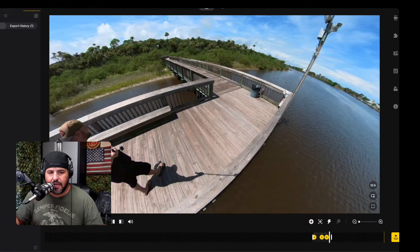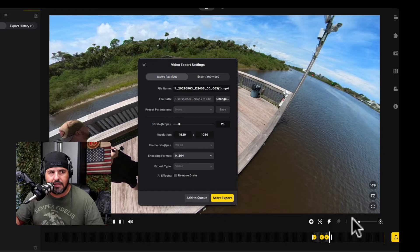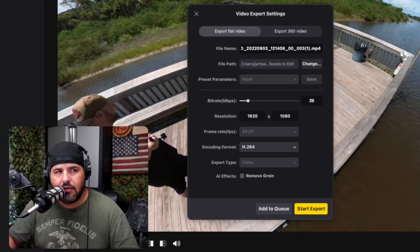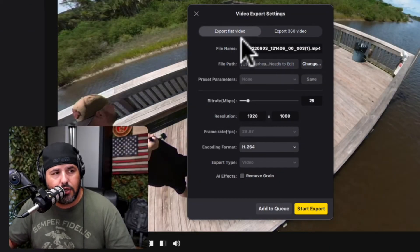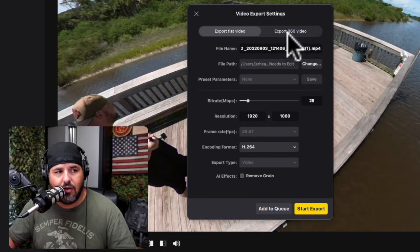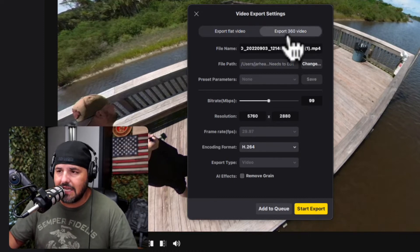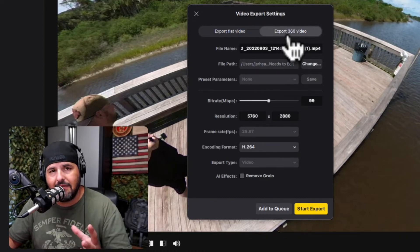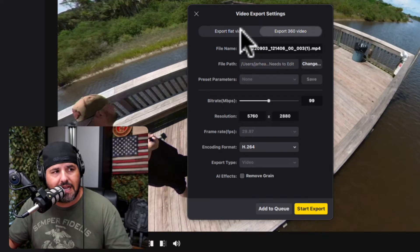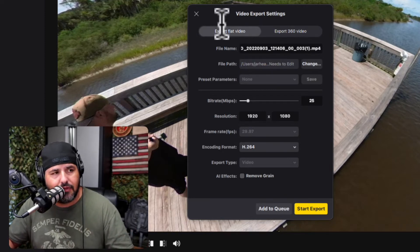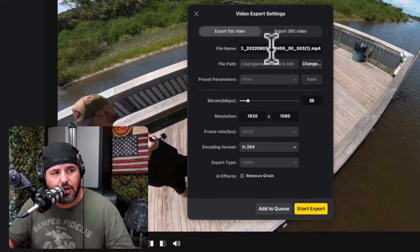Once I'm done with the project, I'm going to click all the way down to the bottom right — there's an arrow there, click right there — and it's going to give you this export screen. First of all, you're going to export in flat video. 360 is a choice as well, but if you're reframing the video you're going to export it in flat video.